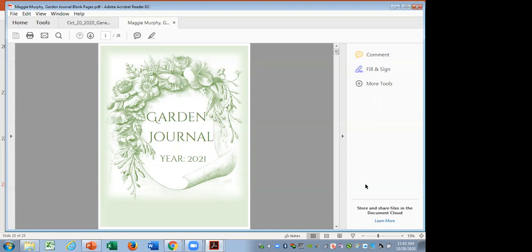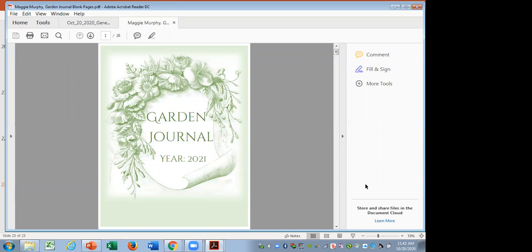Okay, well, what you're looking at is we will be selling as a fundraiser, a printable garden journal. So you can download and print this on your home printer or take it to a print center. And you can choose specific to what you personally want, how many pages you print of something or if it's something you don't want to track, you wouldn't bother to print that at all. And what you're looking at right now is the cover for 2021. And at the very back of the file, there will be one with the year blank. So you can continue to use this in 2022 and beyond.